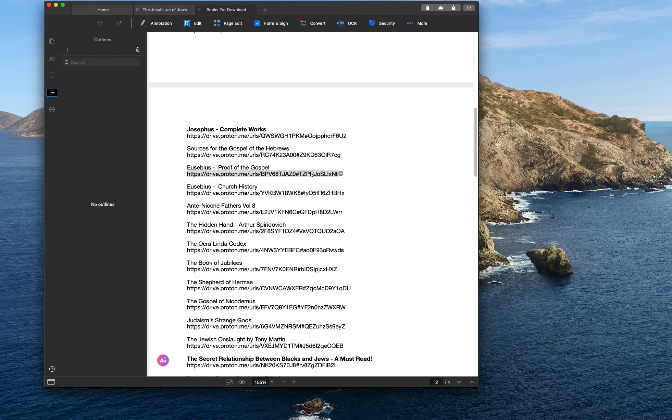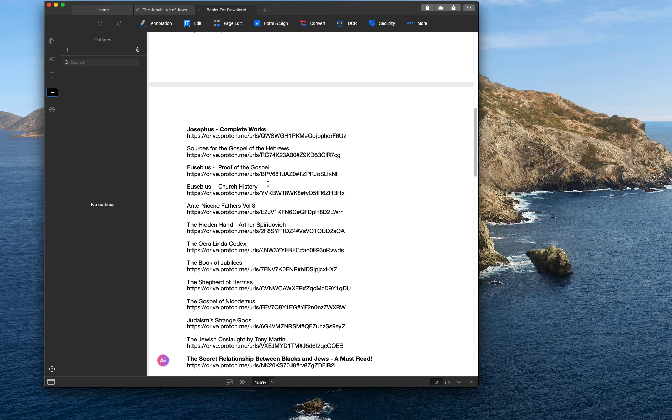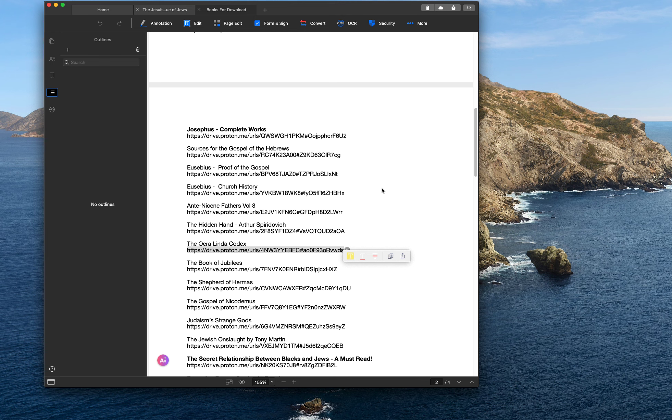I had to remove all the hyperlinks because the hyperlinks wouldn't work. But you can, like the Oralinda Codex, it's in here. You can just copy that, paste it into your browser, and you can download the PDF and have a copy of it.